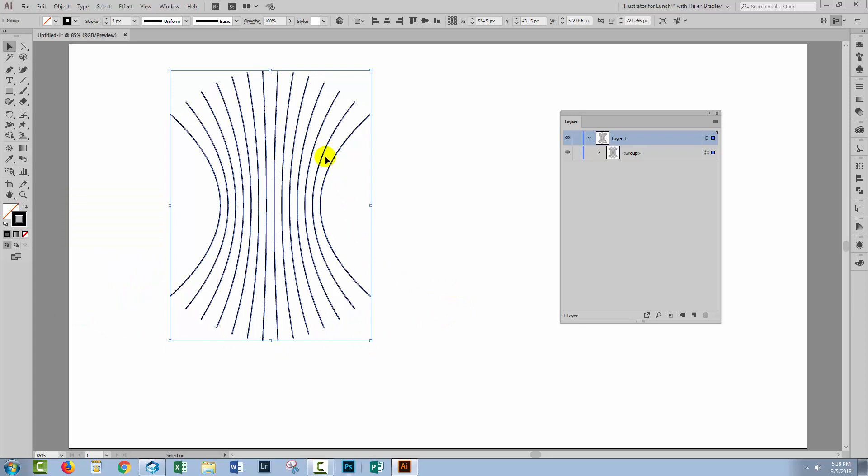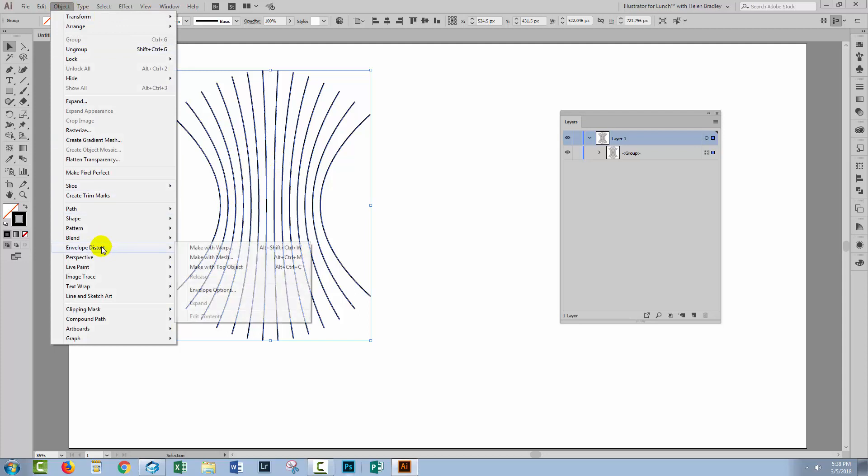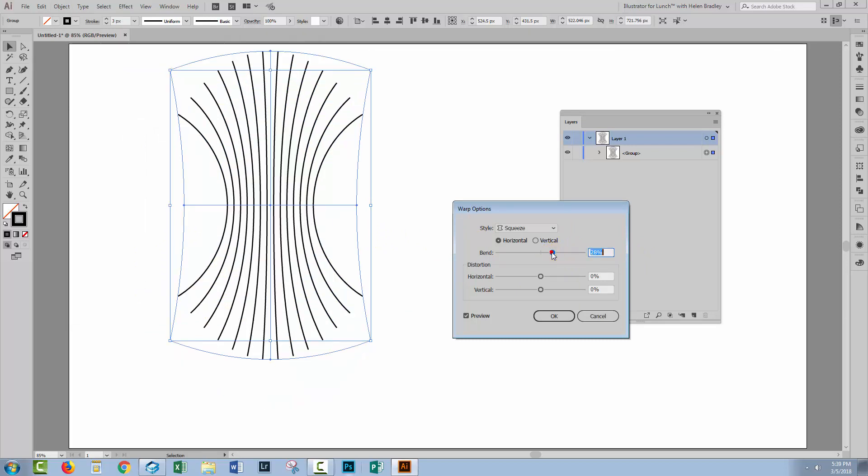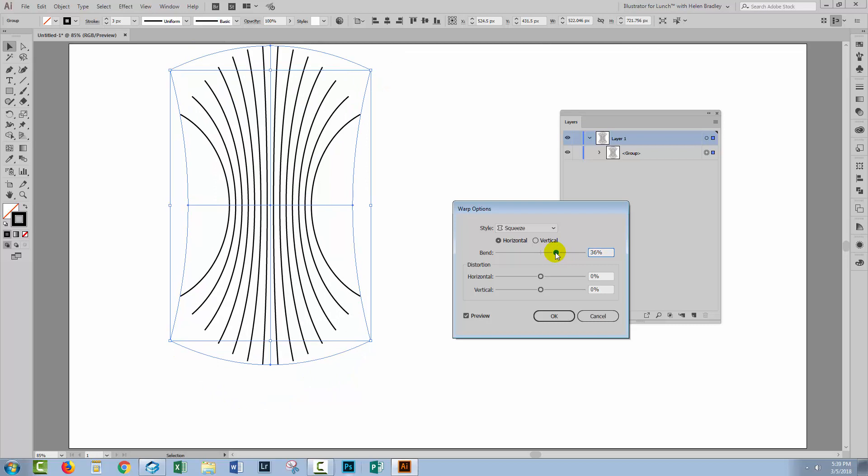If we wanted to, we could apply that squeeze a second time just to bend these a little bit more. Object, Envelope Distort, Make with Warp. Now, this is obviously far too high a percentage, but we could wind it back if we want to do just a little bit more of a squeeze.